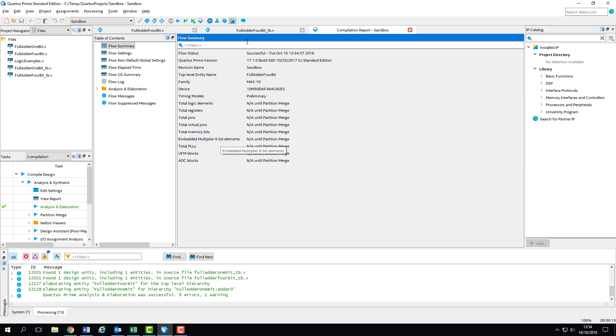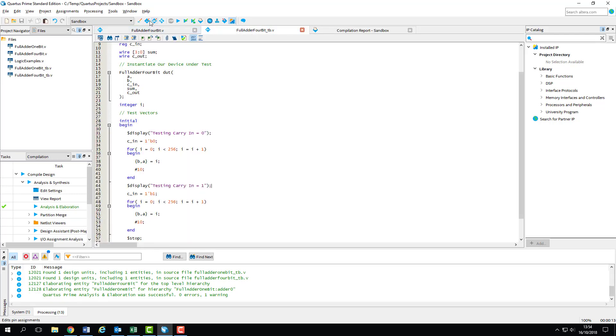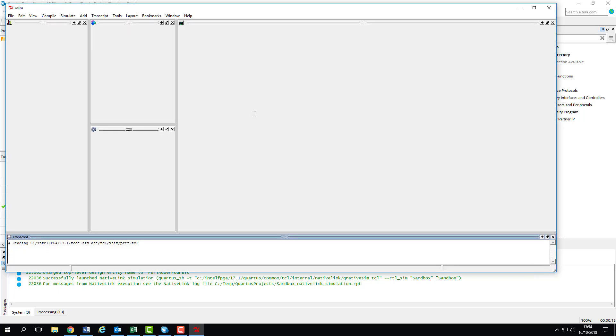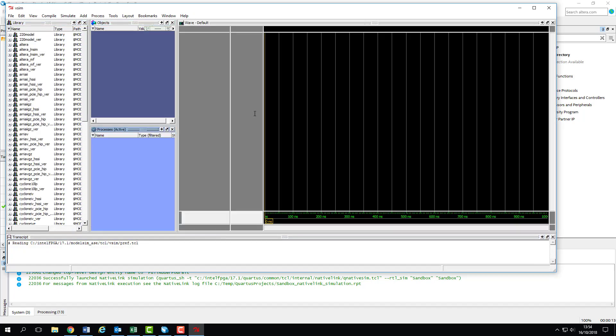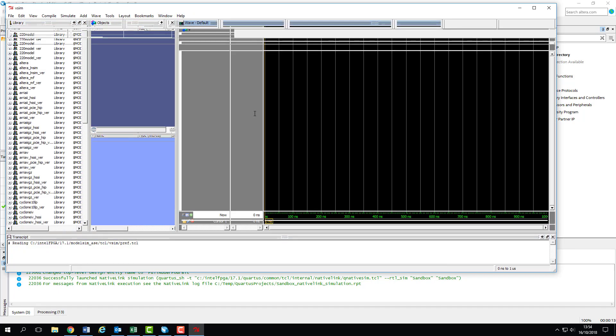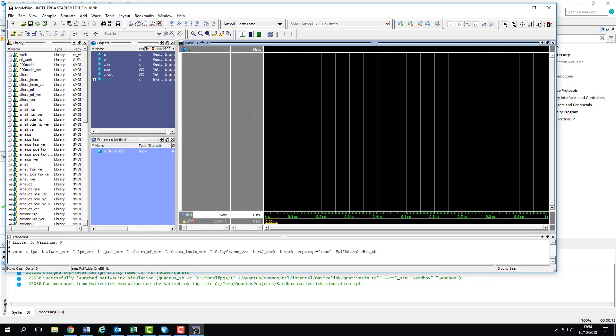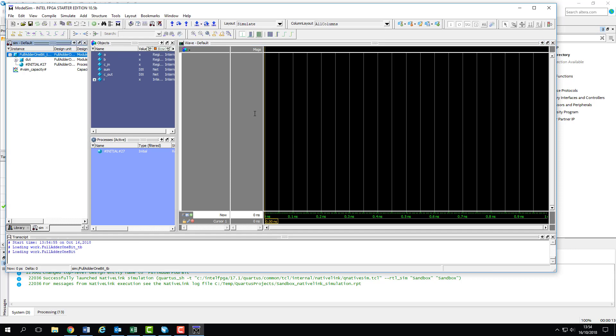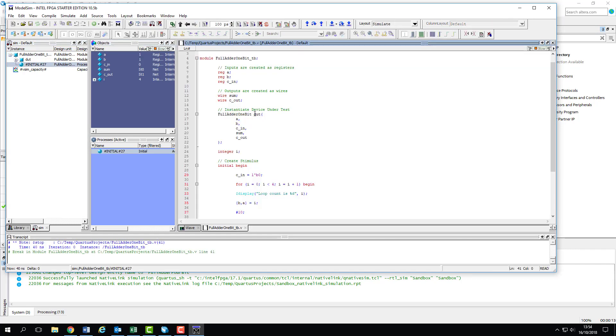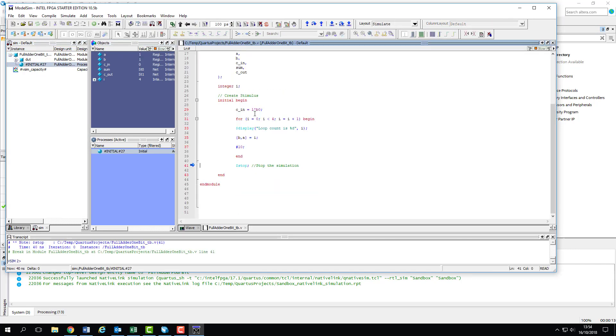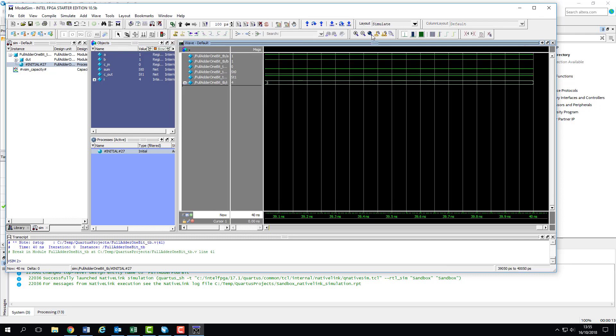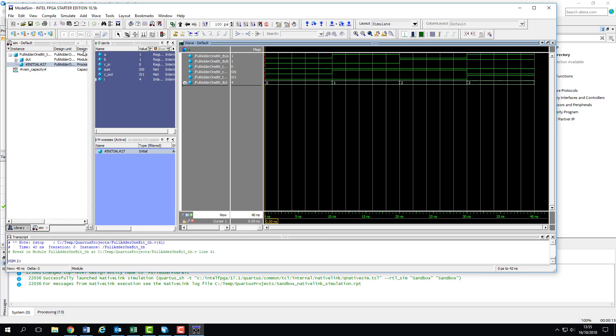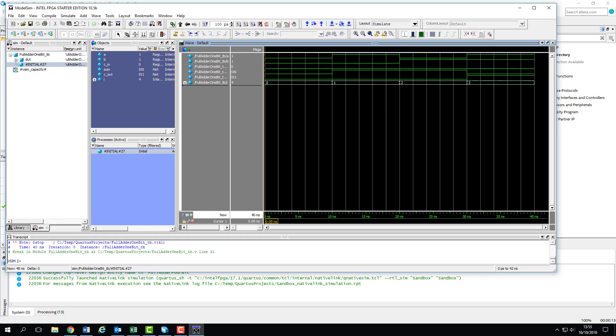Our final compilation was successful, and we can now start the simulation. You may recognize this as the simulation results for the 1-bit adder. As I'm using the same project that I used for the last screencast, Quartus still thinks that I want to run the 1-bit adder test bench, so we're going to have to change it over.